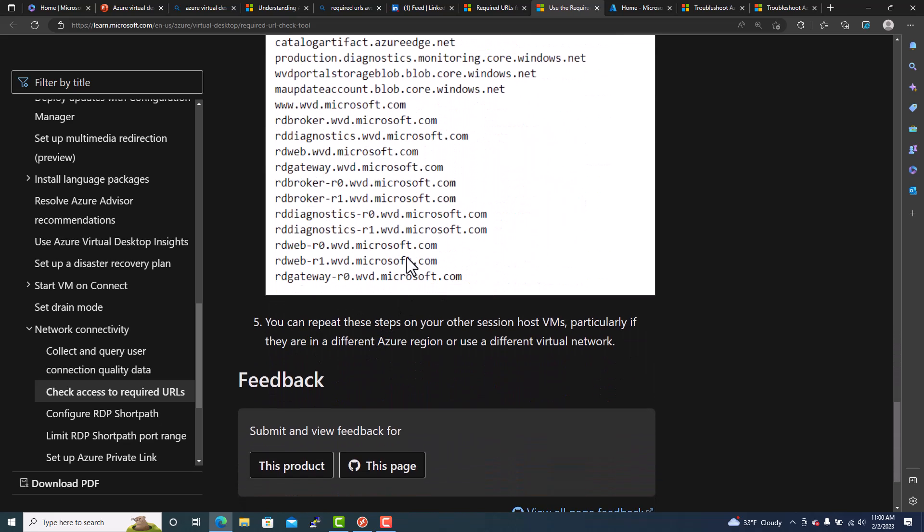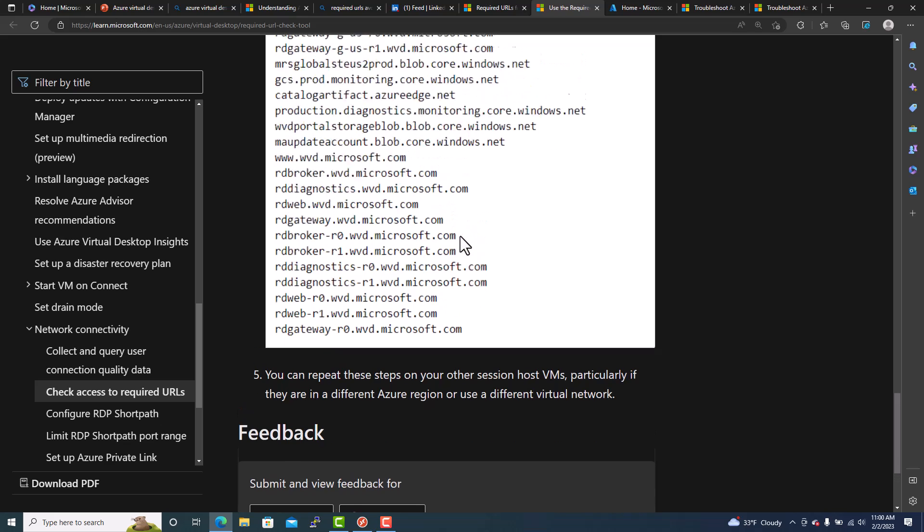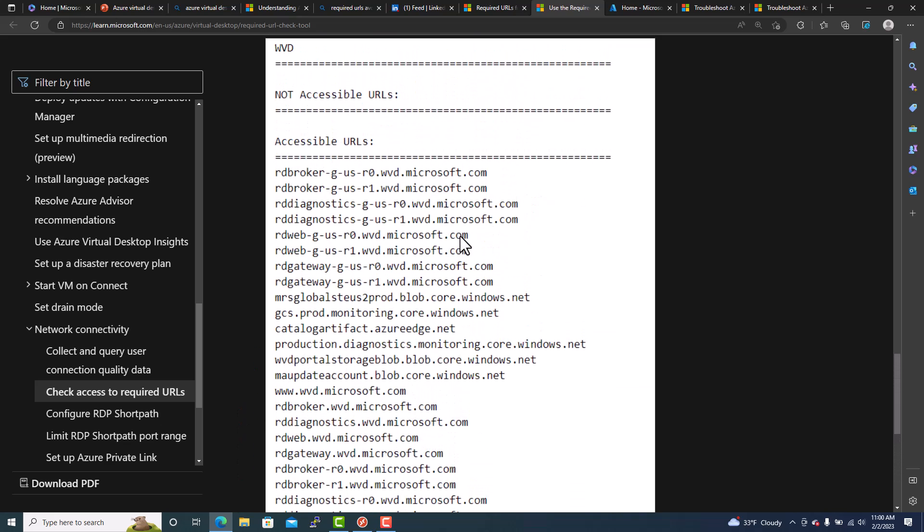Okay. And this is for session host VM, session host. You can just run this tool because this tool is already there once you have the agent installed. And then you can find out what URL is blocking. Thank you guys for watching. See you on the next video.